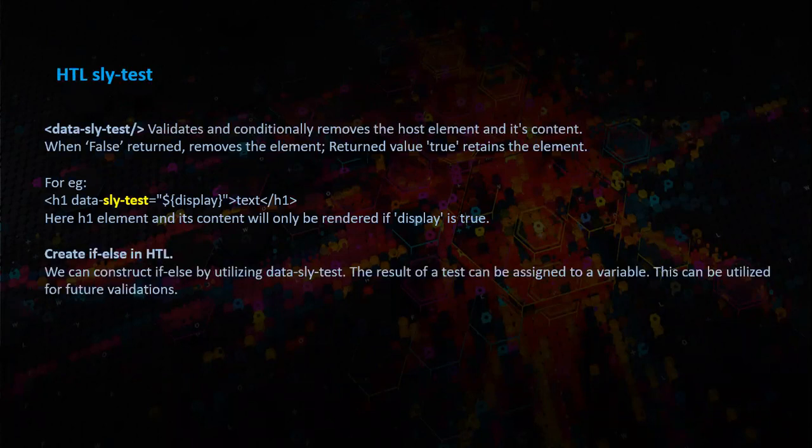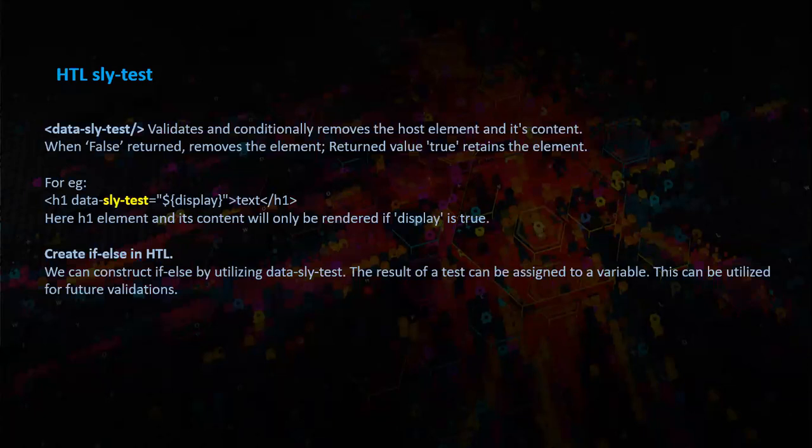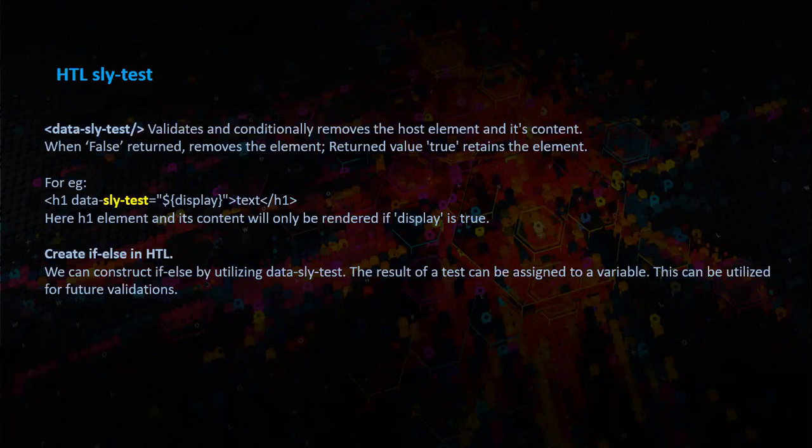We can use this sly-test to create if-else in HTL. We can construct if-else by utilizing data-sly-test. The results of a test can be assigned to a variable. This can be utilized for further validations.